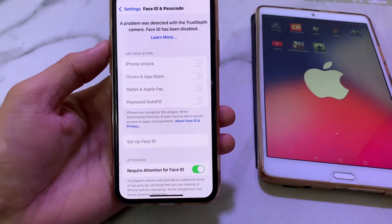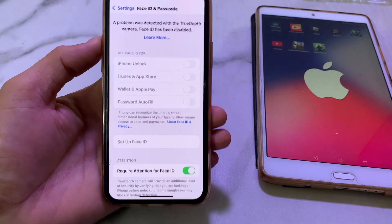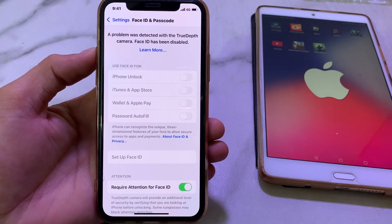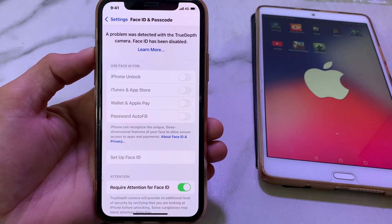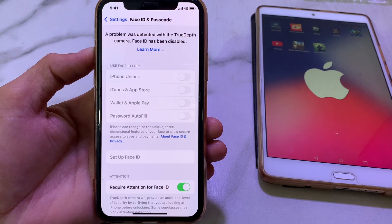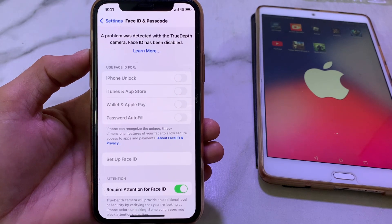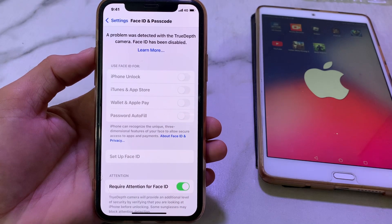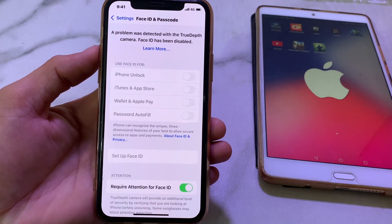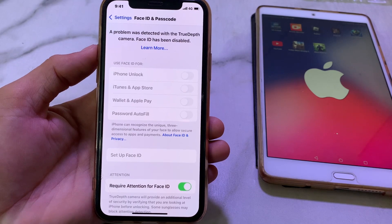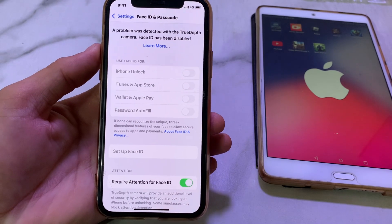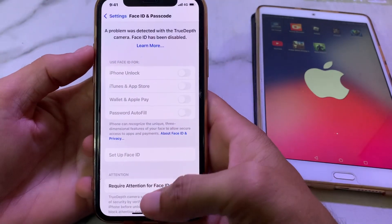Hello everyone, welcome back. In this video I'll show you how to fix this type of problem on your iPhone device: 'A problem was detected with the TrueDepth camera, Face ID has been disabled on your iPhone device.' I'll show you how you can easily fix this problem if you're having this issue on your iPhone or iPad device.